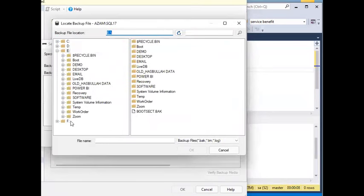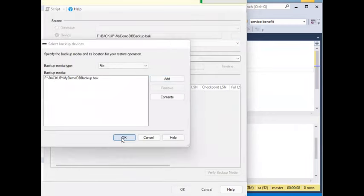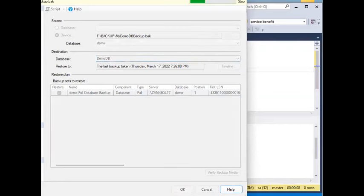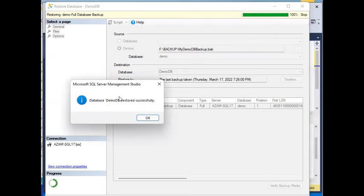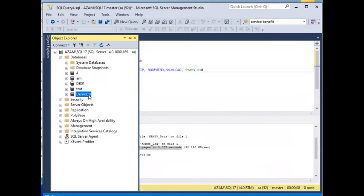We have to do the restore and change the information from the database. We have to add the details. The restore is 100% completed. The database DemoDB is restored successfully, as shown in the query here.